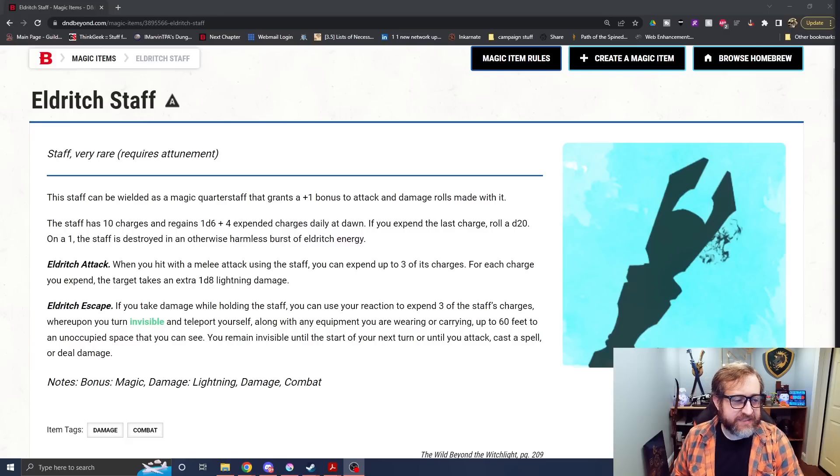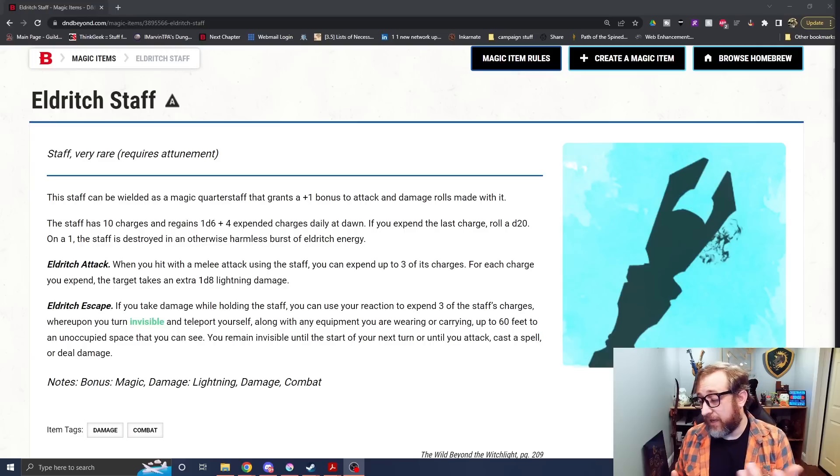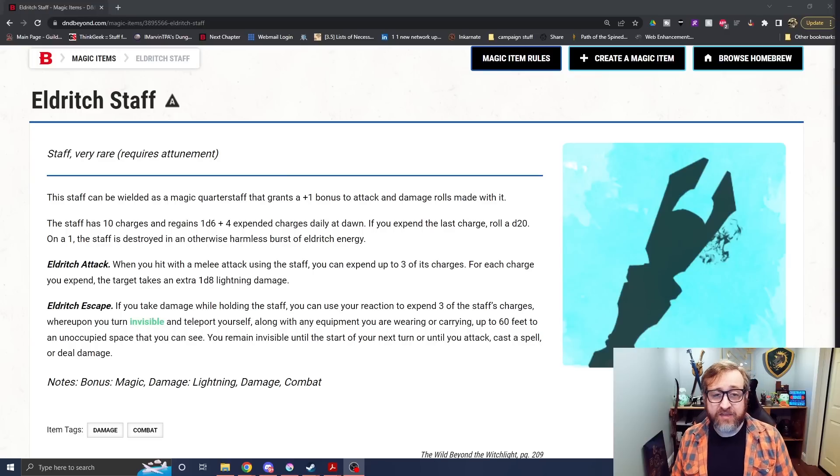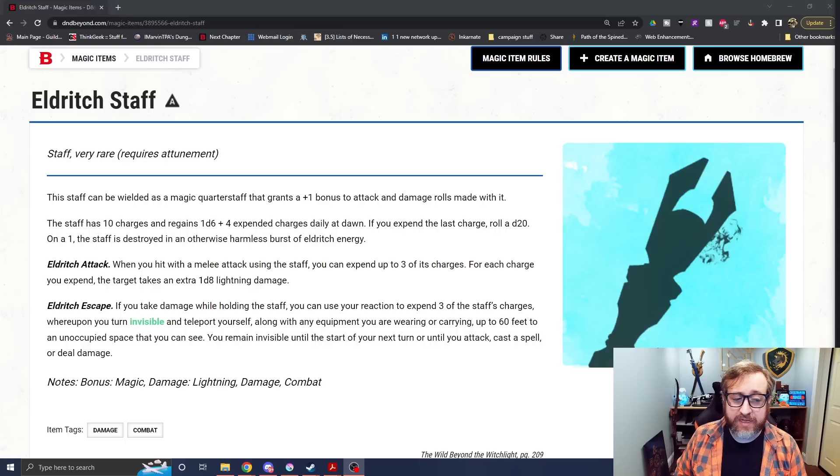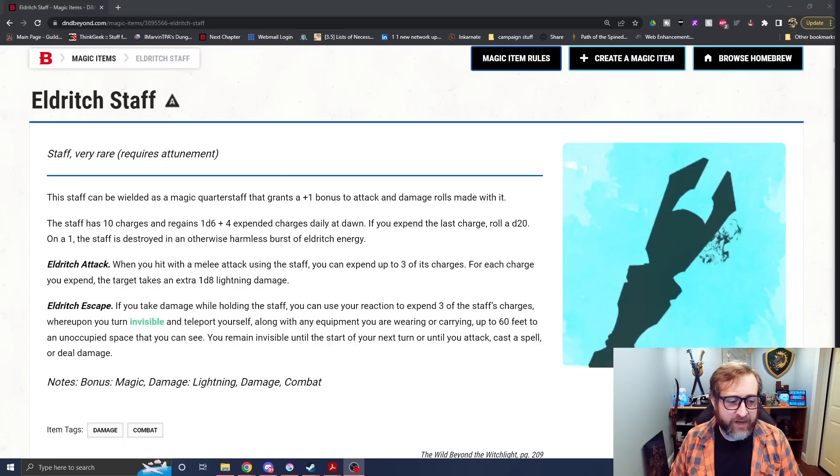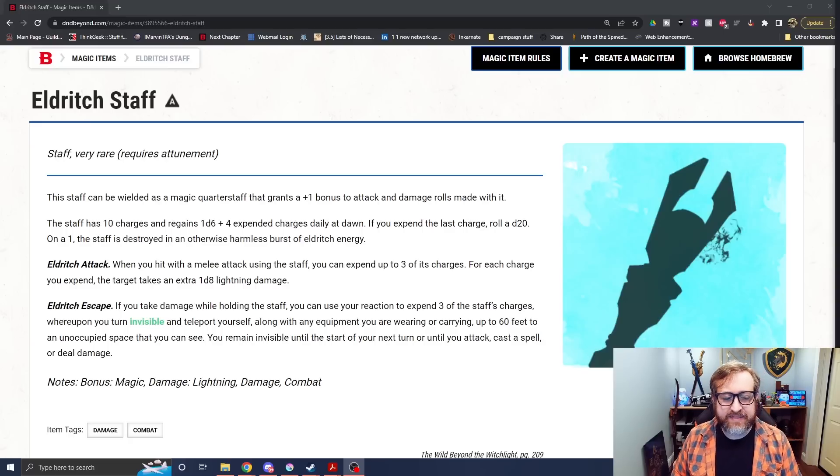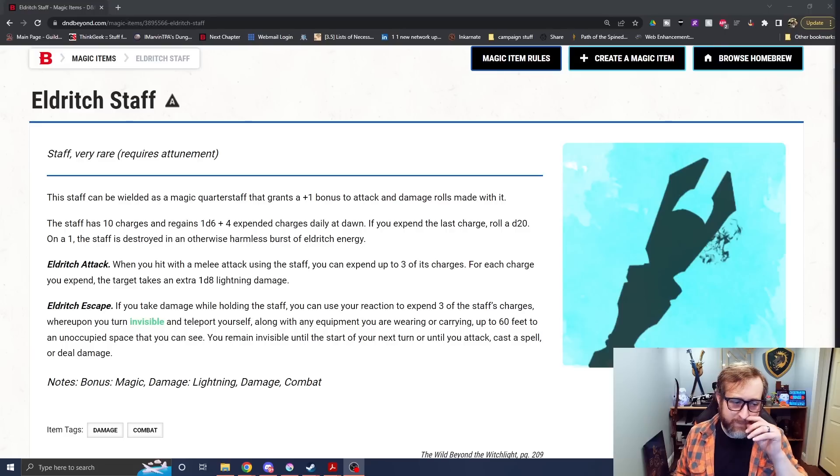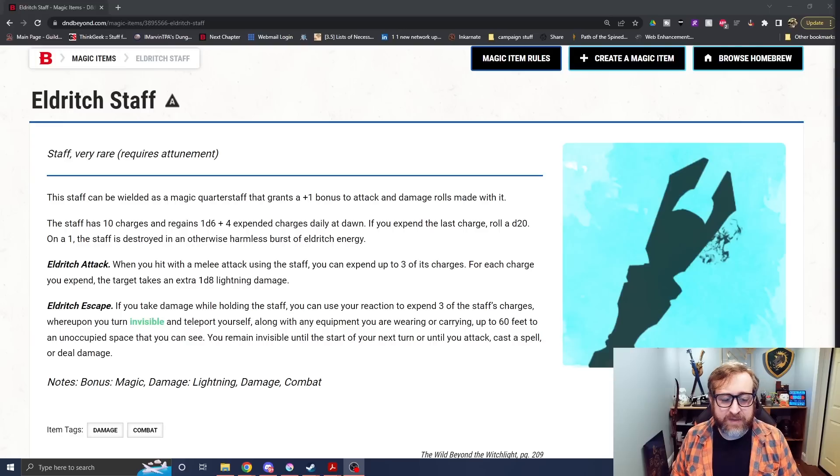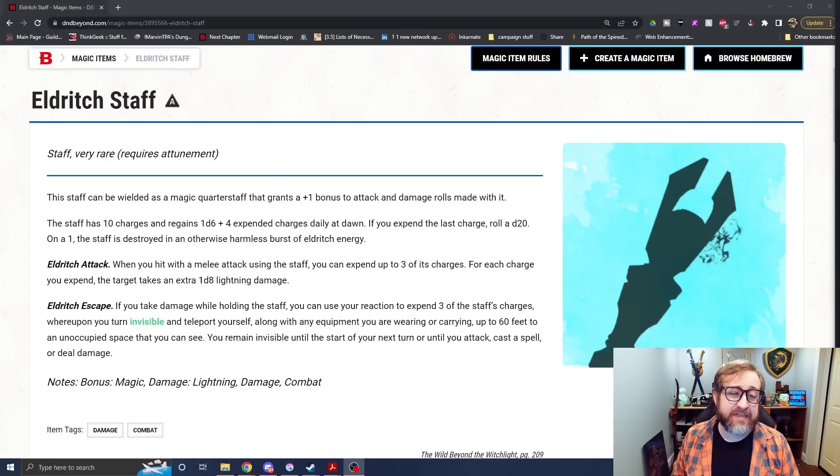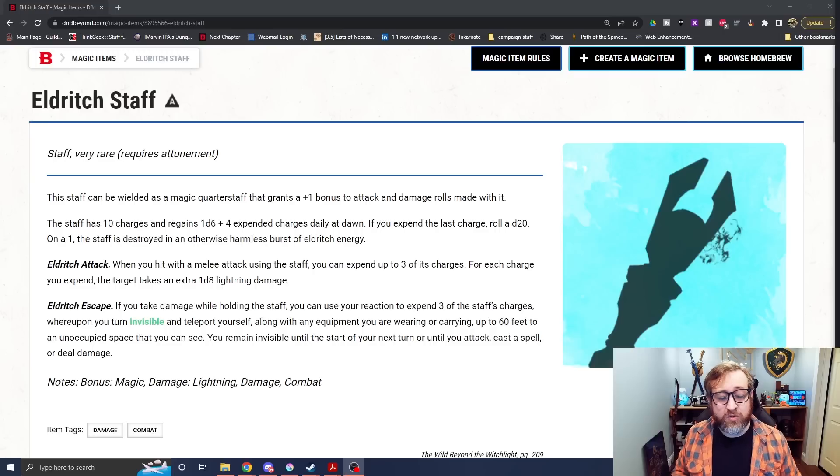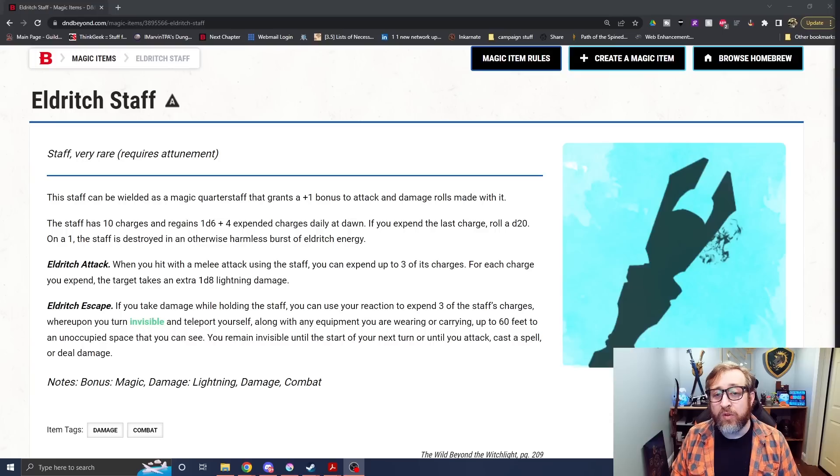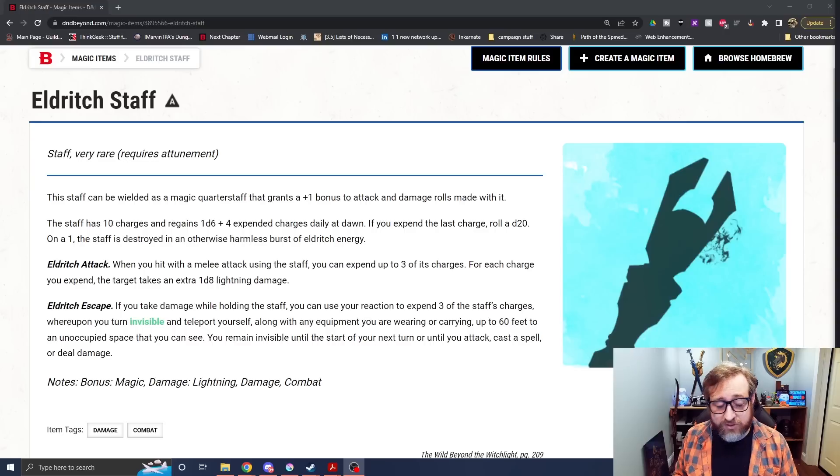Number six. The Eldritch Staff. This very rare magic item comes to us from Wild Beyond the Witchlight of all places. And again, one of the items and the weapons that a monk can use is a quarterstaff. And this does function as a plus one quarterstaff. So right there, you can use it as a weapon if you need to. And it also has some other benefits. It has a d6 plus four charges returned daily at Donna, which it has 10 normally. And it has the sort of standard thing, don't expend the last charge. If you do, you might roll and possibly lose it. It has Eldritch Attack, which is when you hit with an attack with said staff, you can expend up to three of its charges for each charge that you expend. The target can take an extra d8 lightning damage. So that's only triggered on a hit. So you could possibly be adding an additional 3d8 lightning damage to a connection with the Eldritch Staff, which is pretty cool. Also, you could wait to utilize these charges until you crit, possibly doubling that 3d8 to 6d8, which is cool.